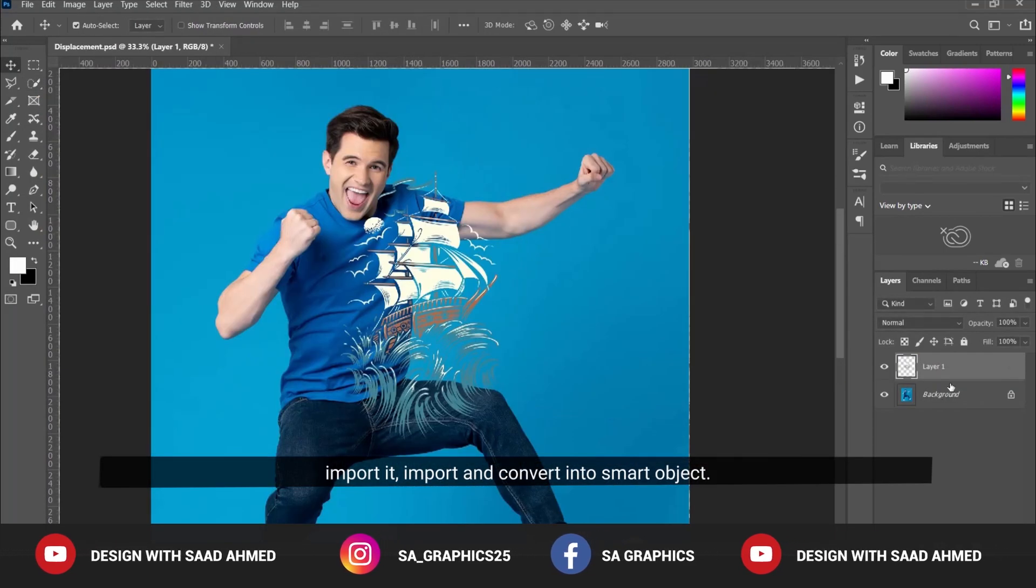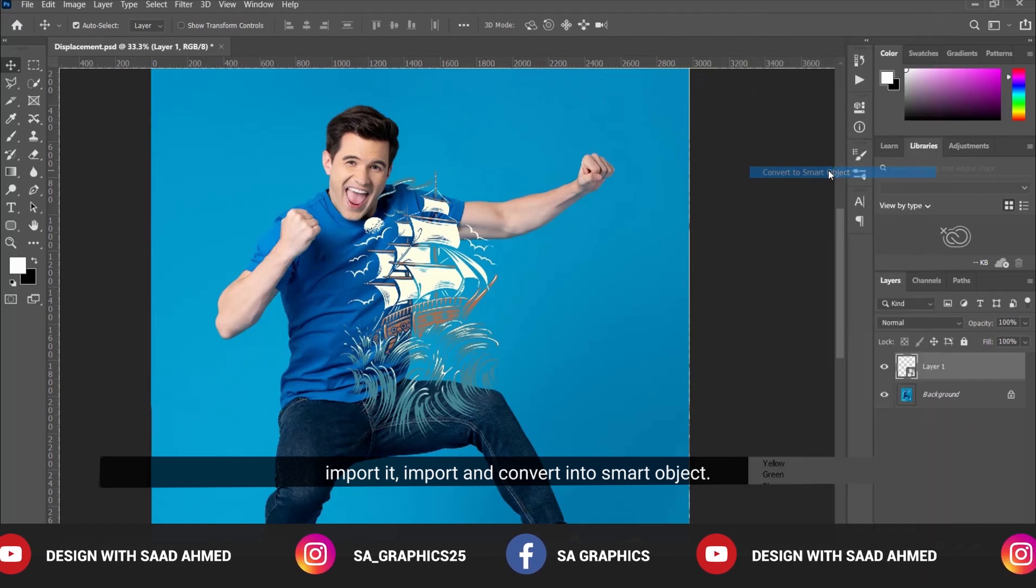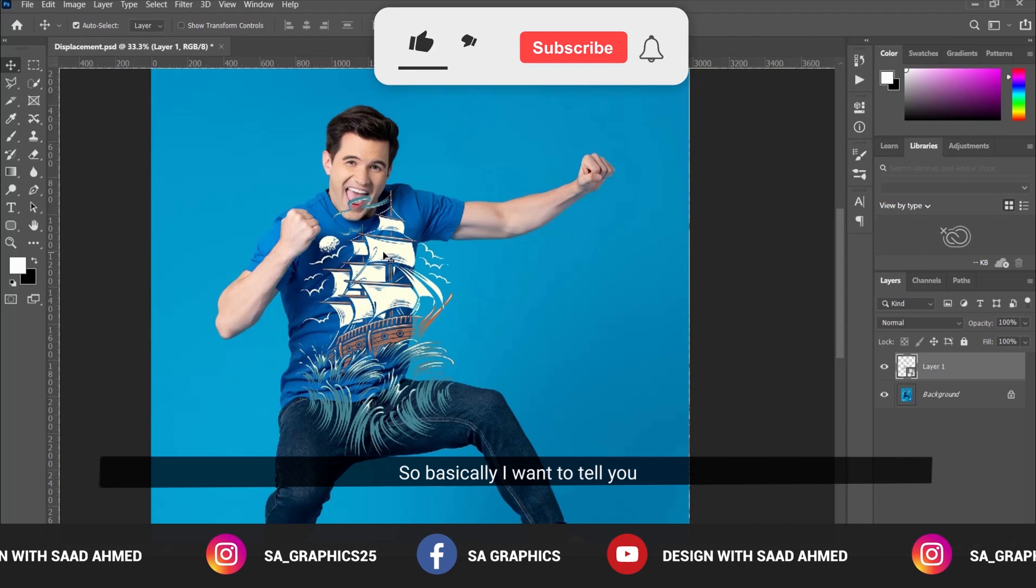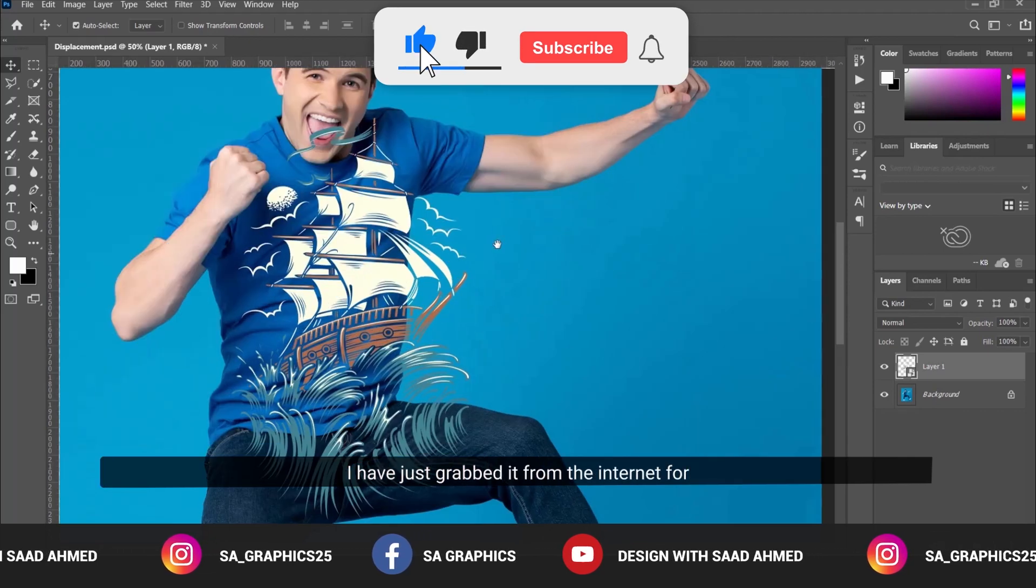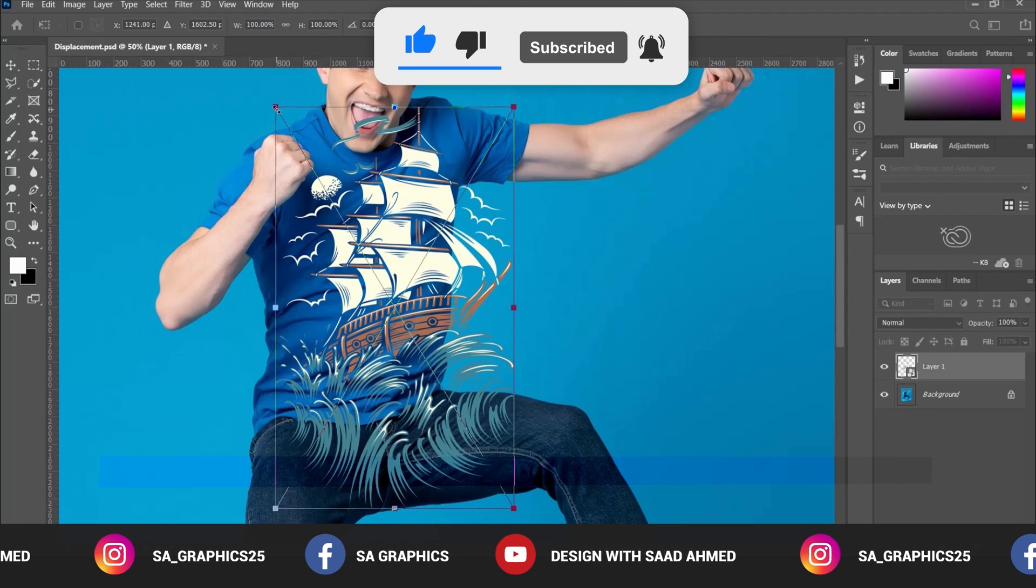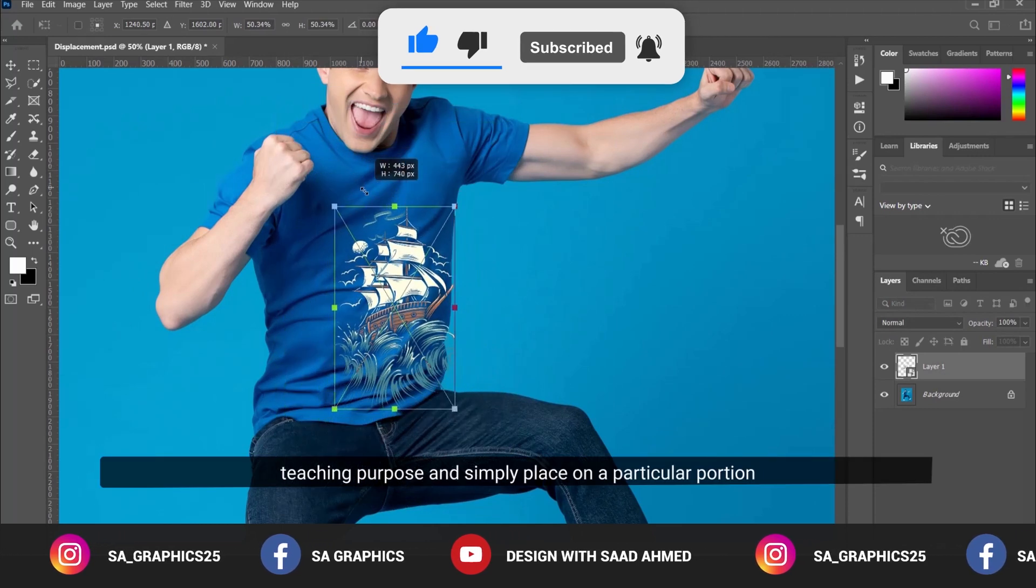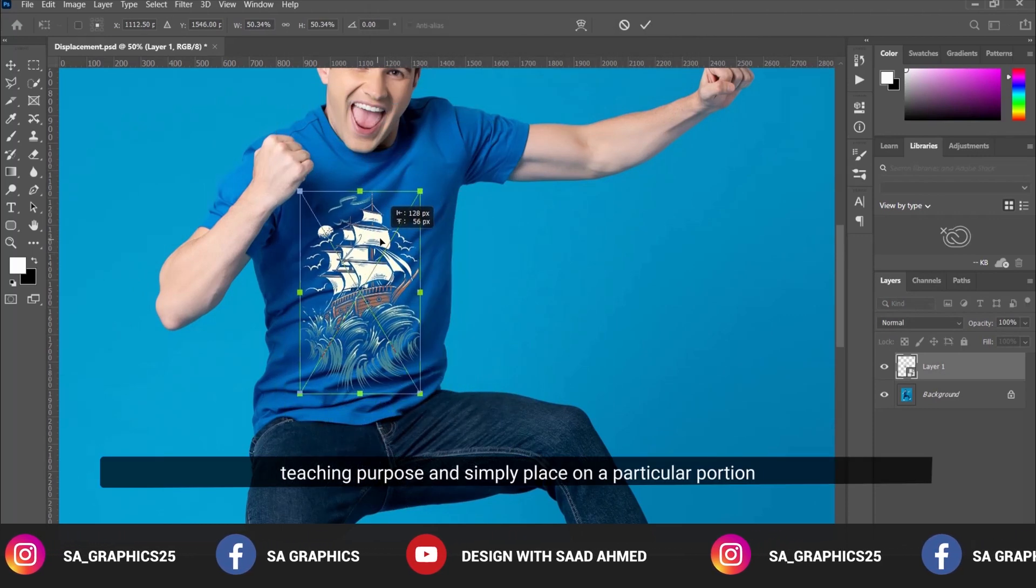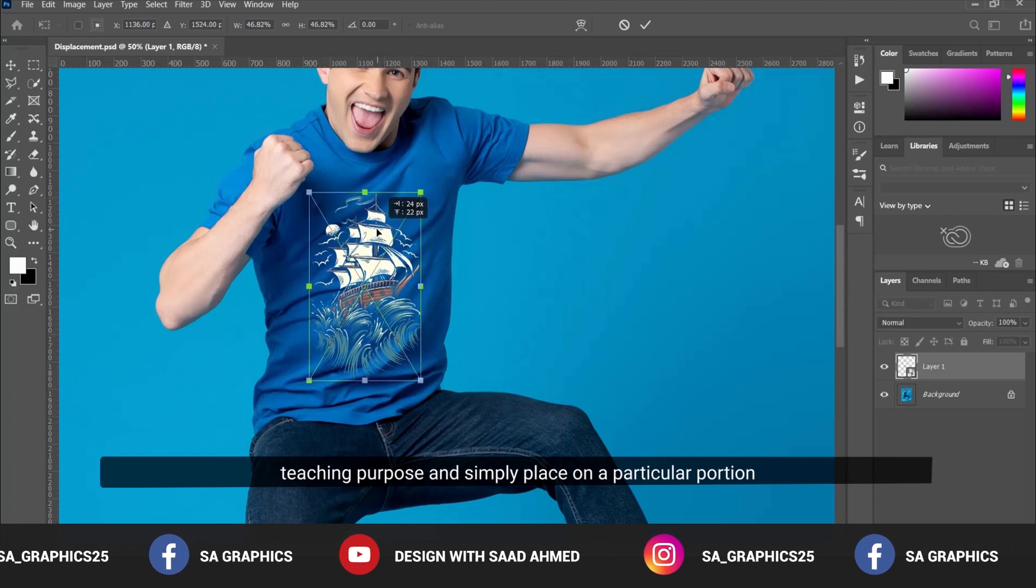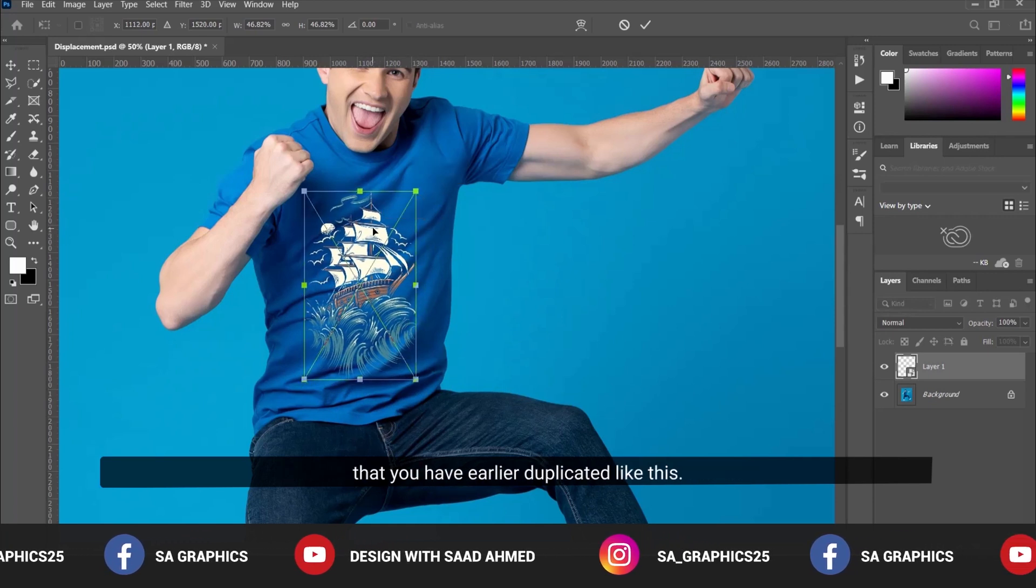Import and convert to Smart Object. This is not my design - I grabbed it from the internet for teaching purposes. Simply place it on the particular portion that you earlier duplicated.